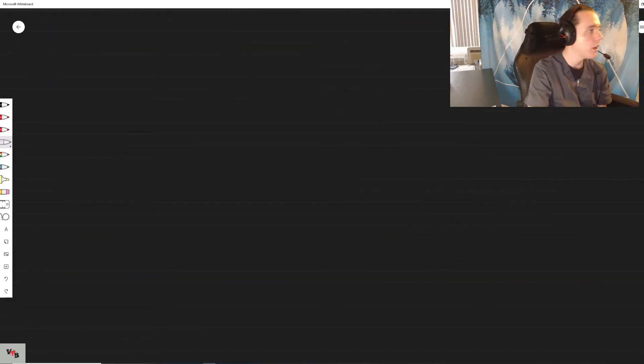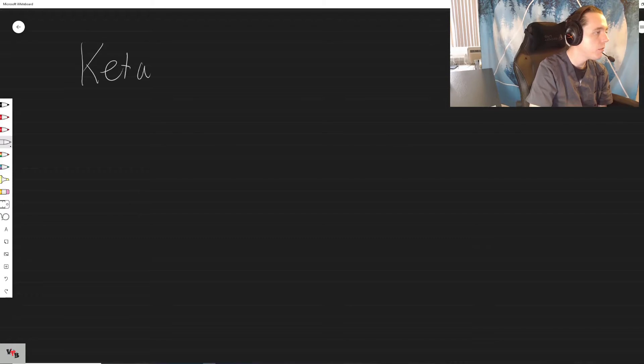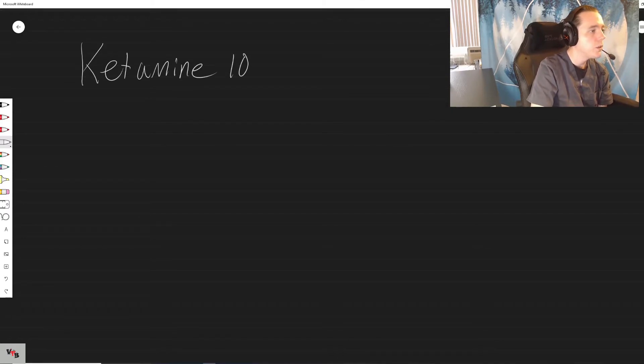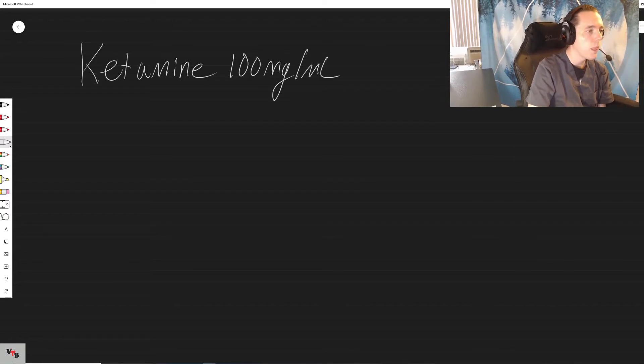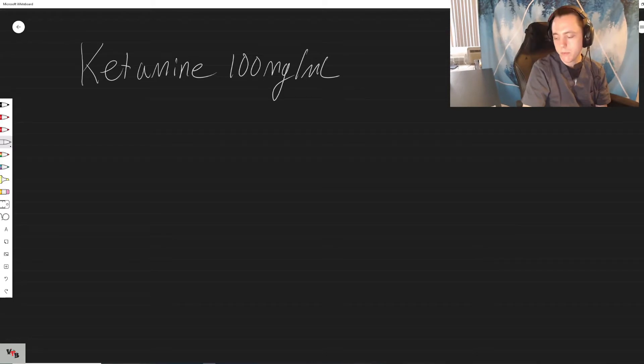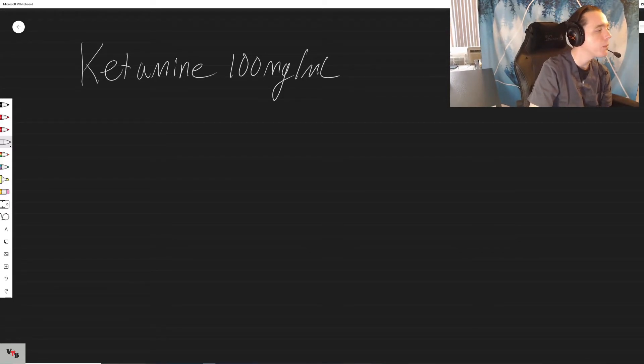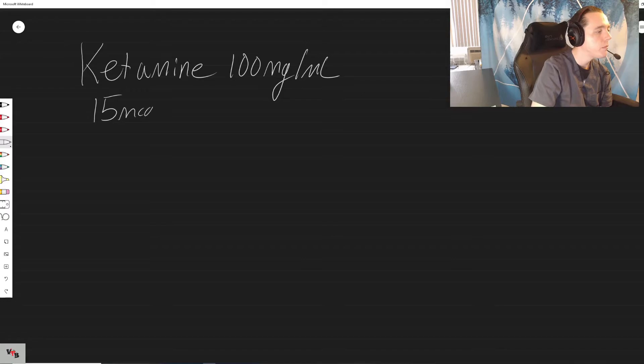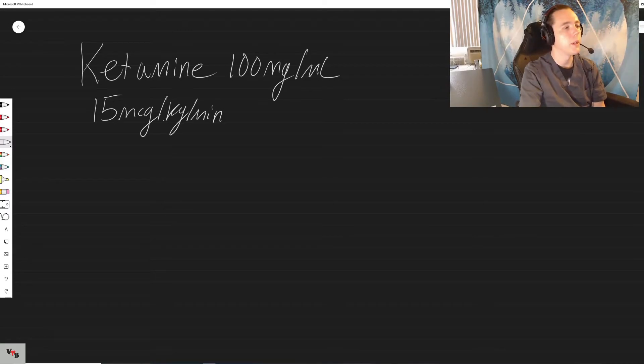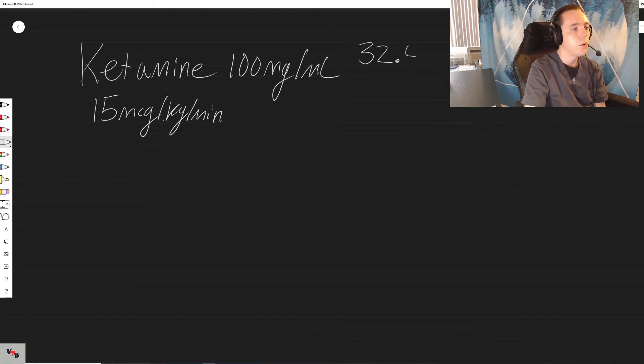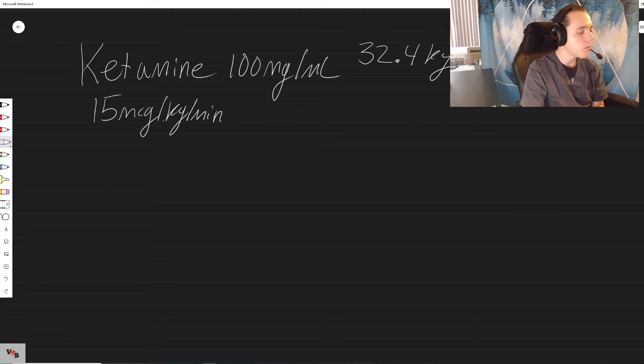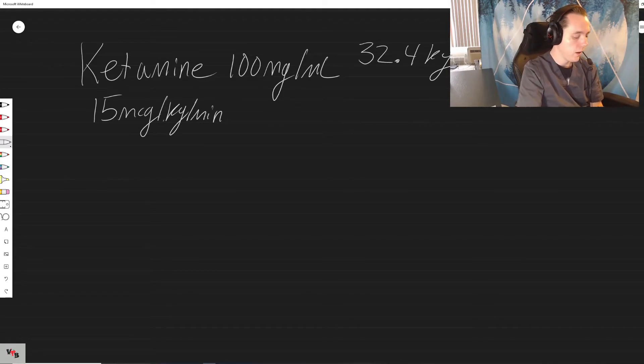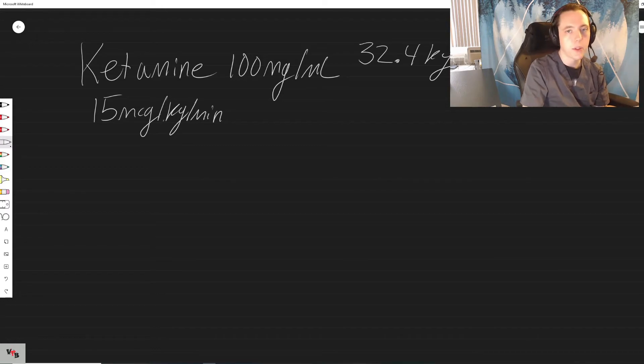So lastly let's do a ketamine one. Ketamine is 100 mics per mil, and let's do 15 micrograms per kick per minute. Our patient is 32.4 kilograms, completely random weight. The dosage is the equation, so if you set it up like that the entire thing speaks for itself. So 15 micrograms per kilogram, 32.4 kigs per minute multiplied by 60.